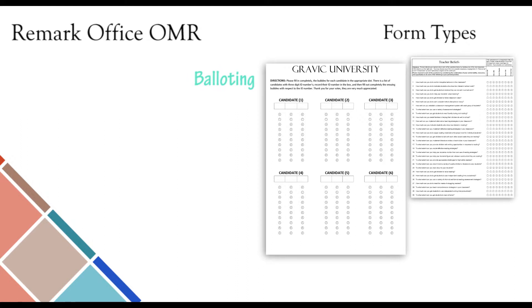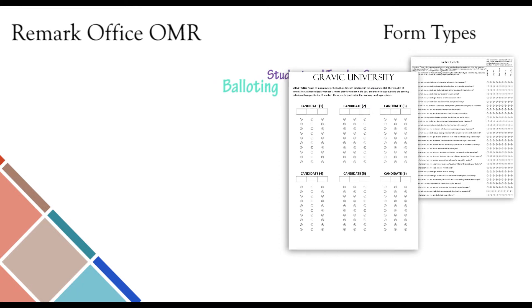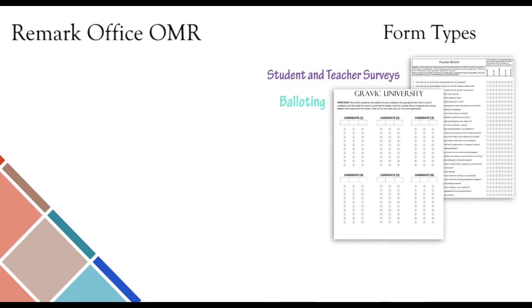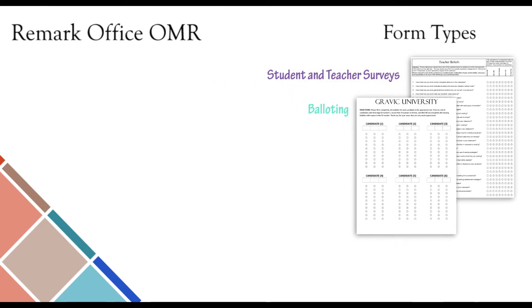Votes can be cast and instantly tabulated within Remark Office OMR. The ability to print text and answer options on the ballot itself allows voters to clearly see the different positions, candidates, and other categories that will appear on the ballot. This eliminates any possible confusion when voting, producing the most reliable results.